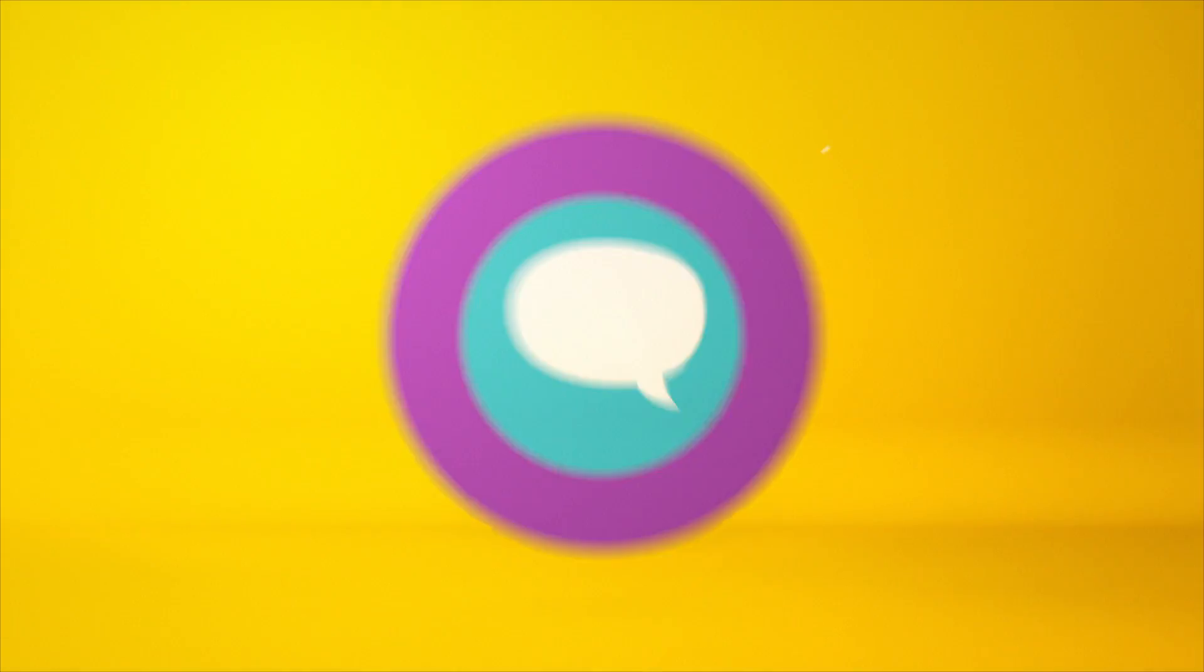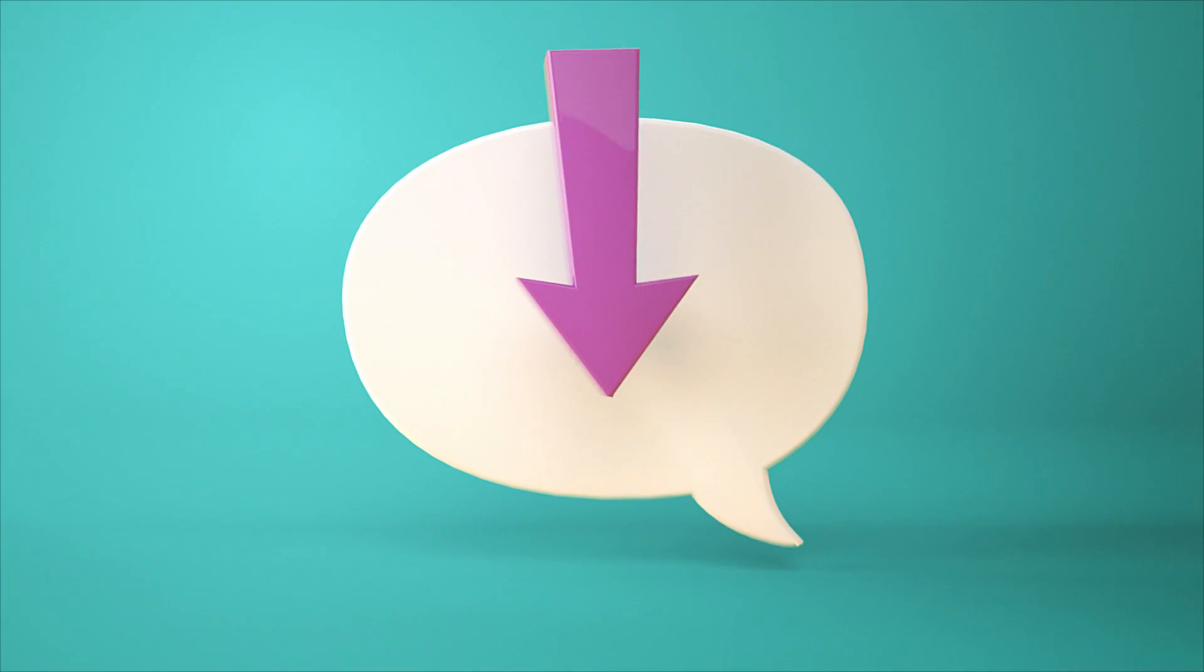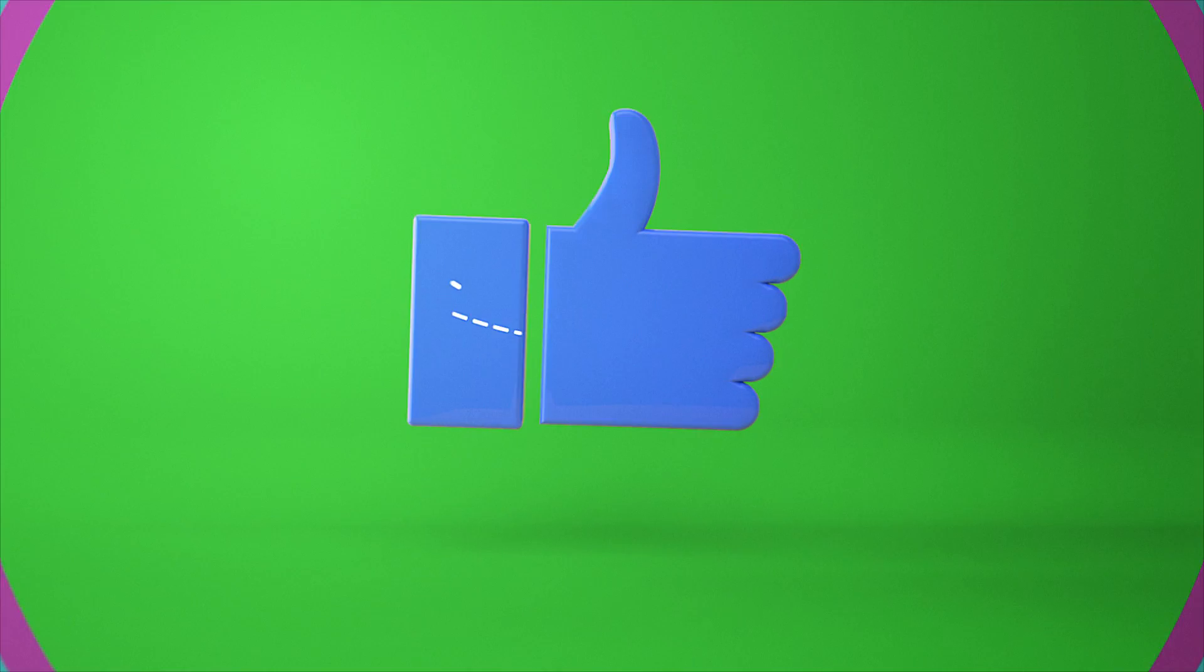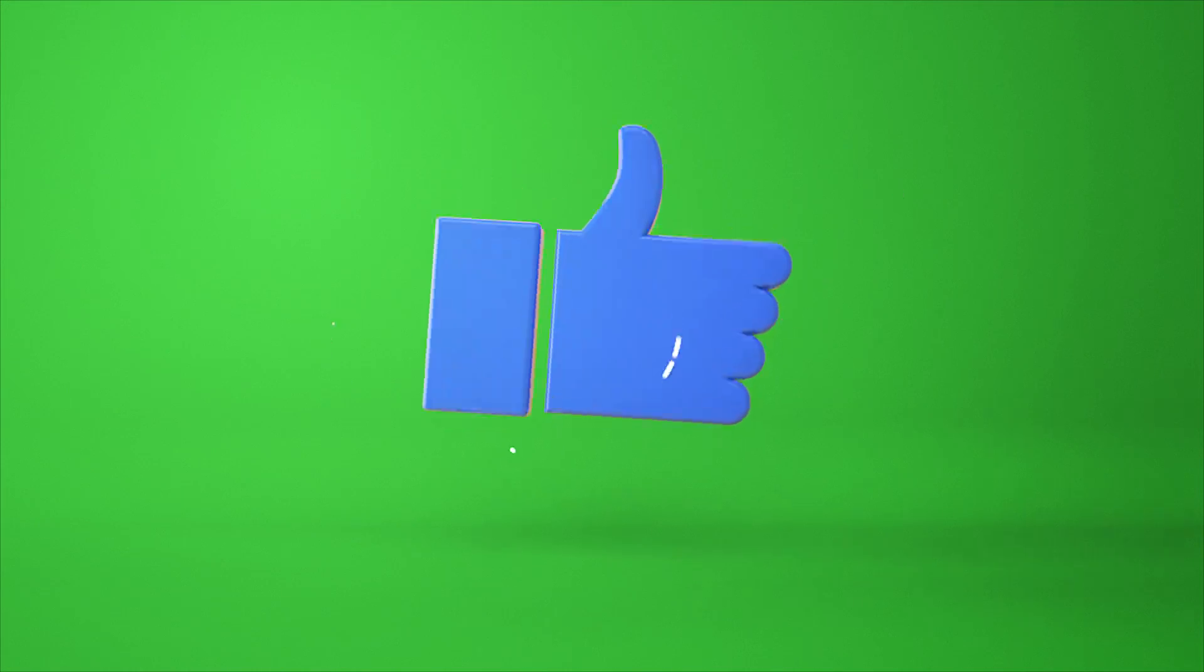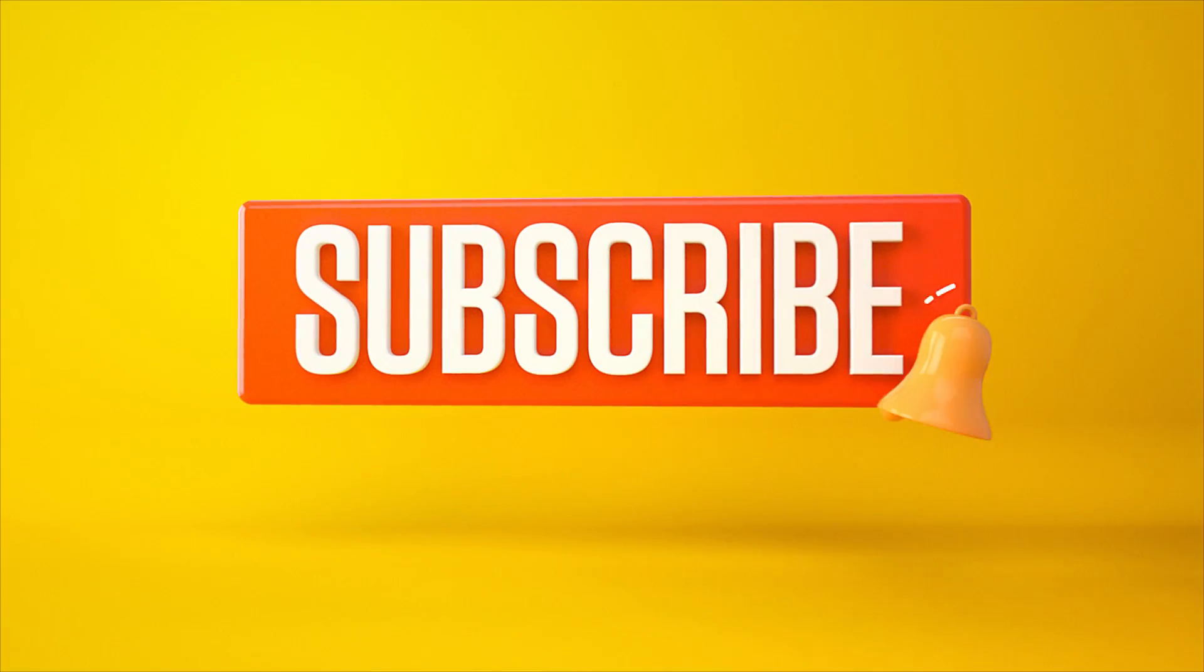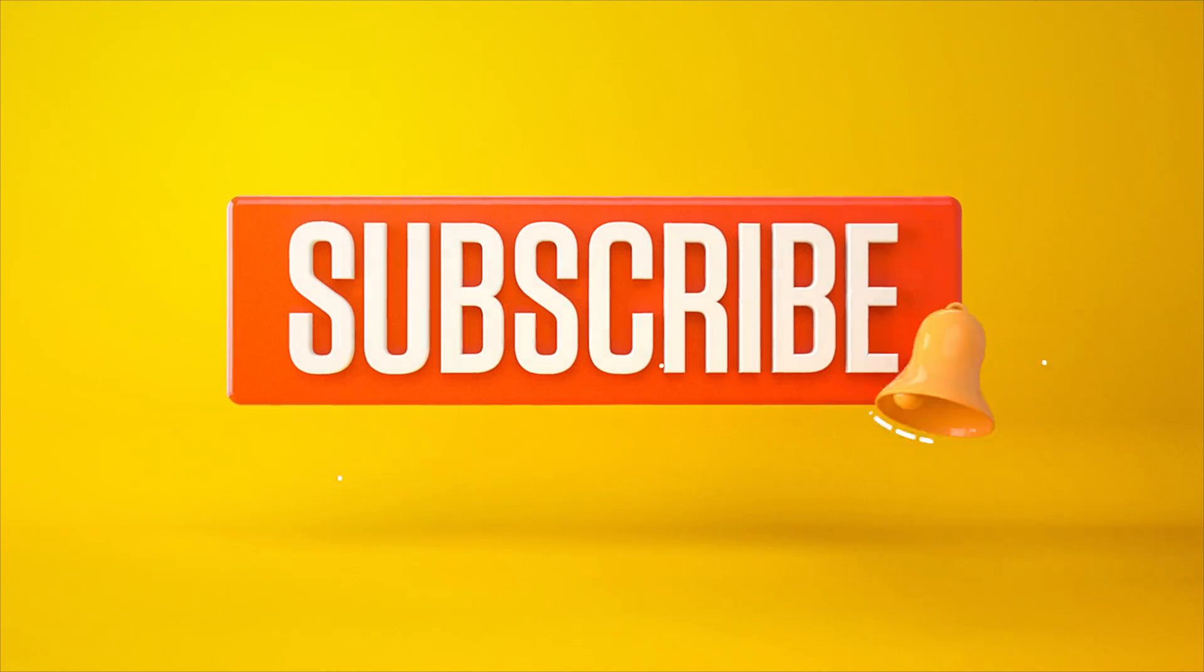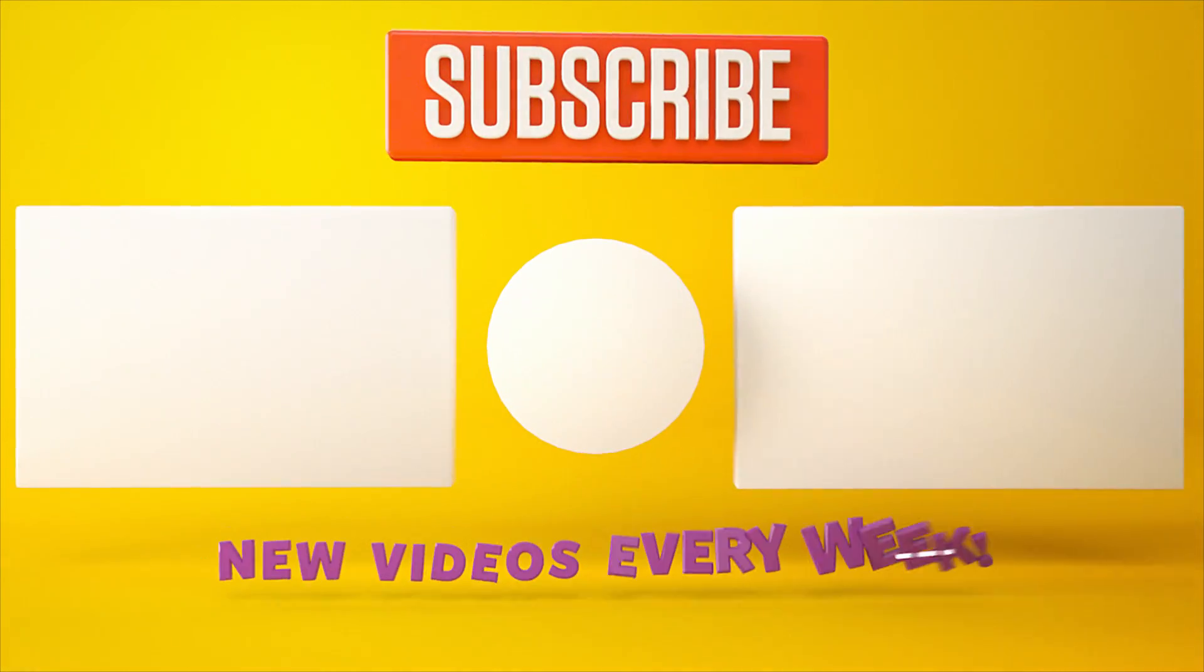Let me know what you want to see in the comment section below. Or you can leave a like or dislike. And don't forget to subscribe and click on that little bell icon for more videos and free stuff. Catch you next time!